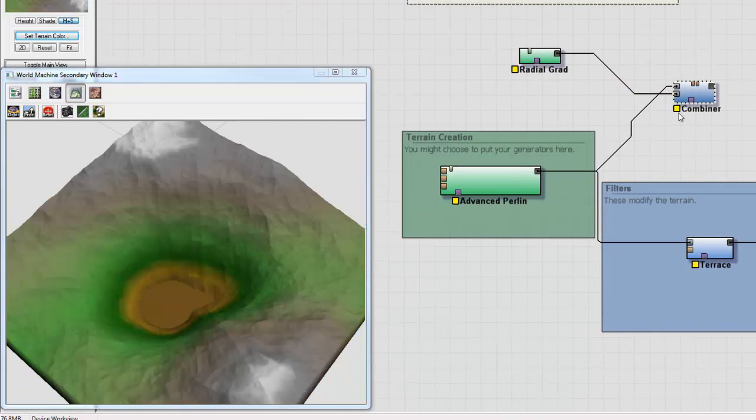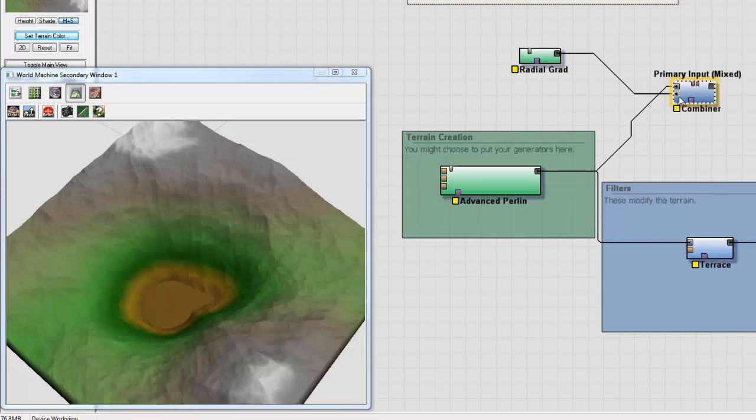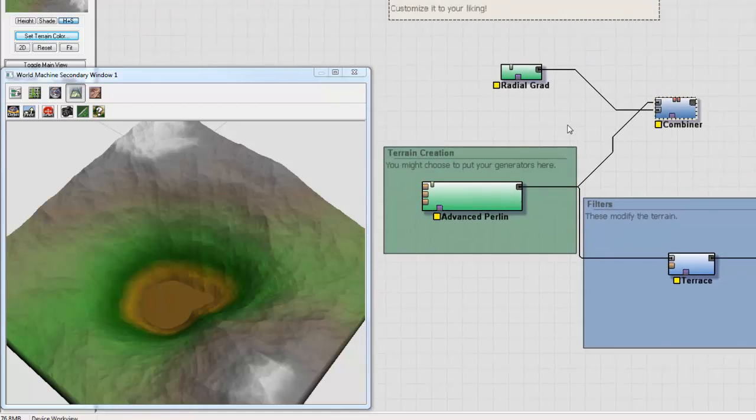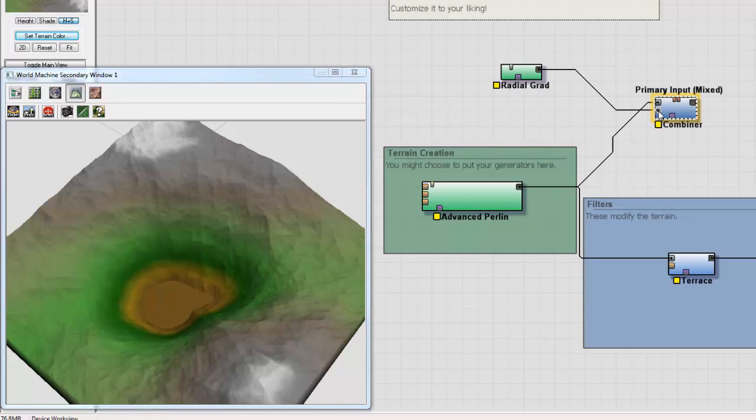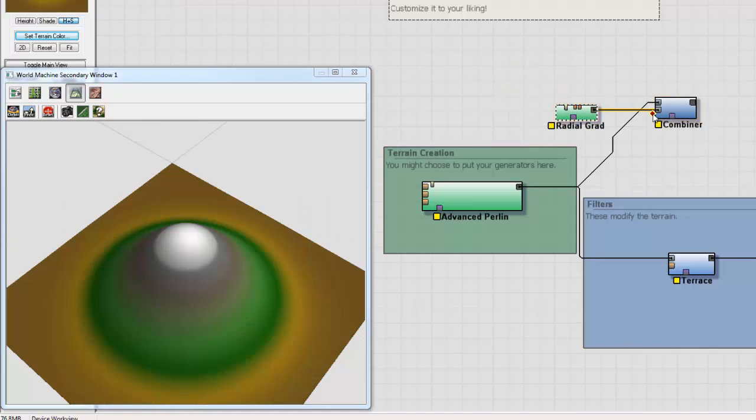Sometimes I get confused as to which box actually affects each other. So an easy way to remember is that the bottom box is the one that's going to affect the top box. So whatever input I have here at the bottom will affect the top.